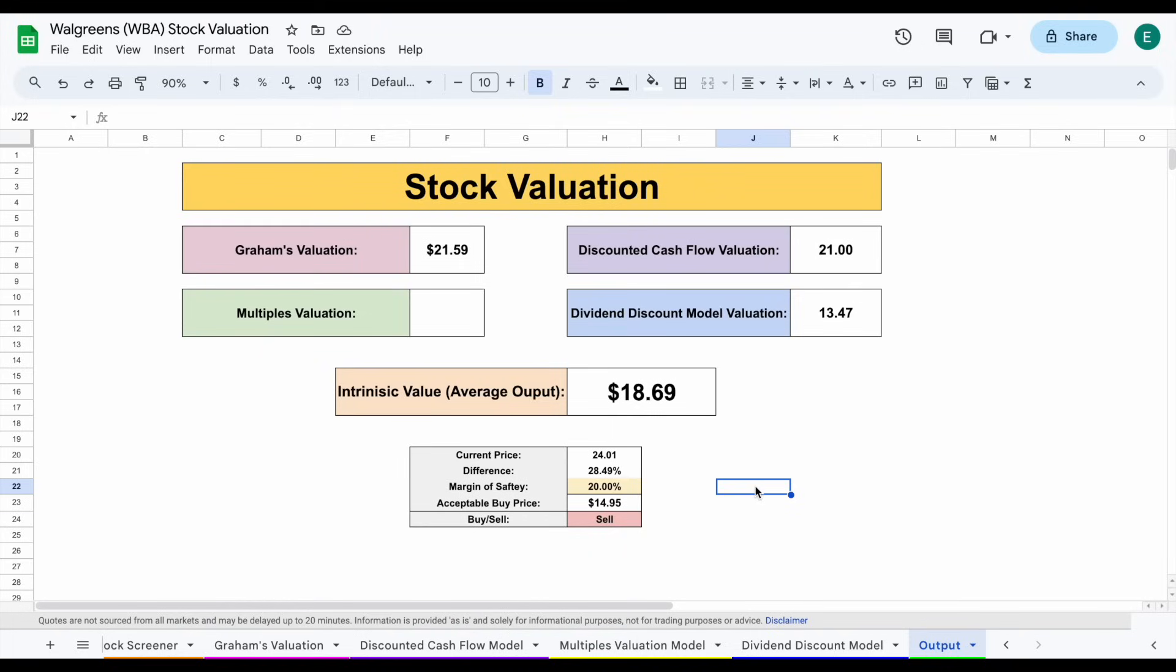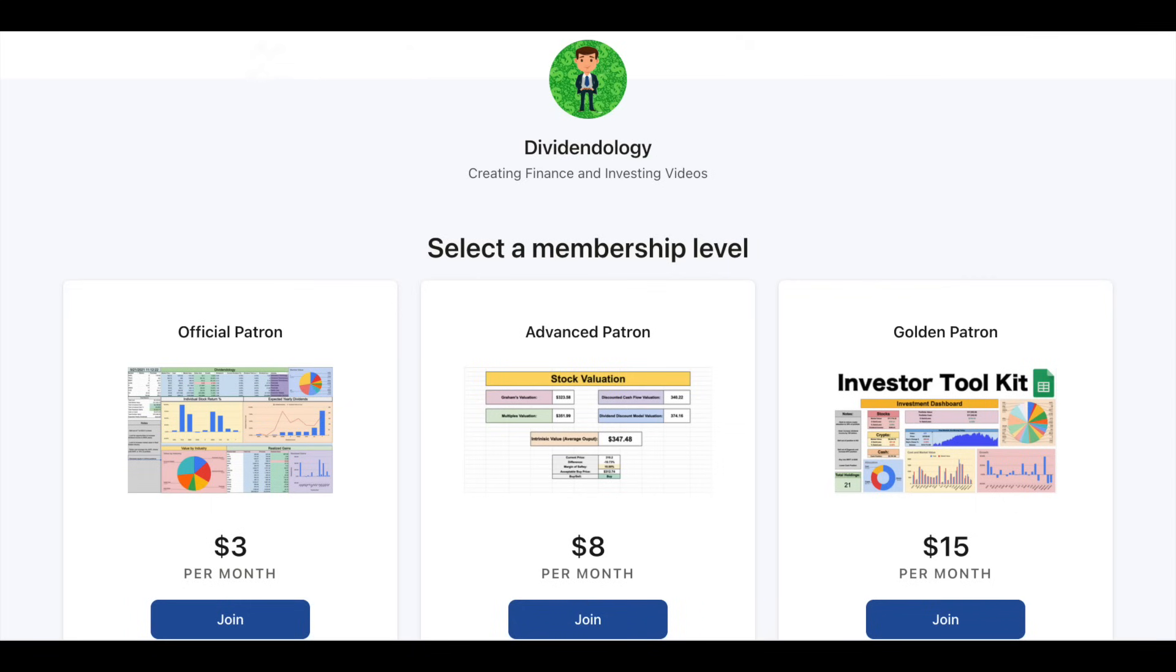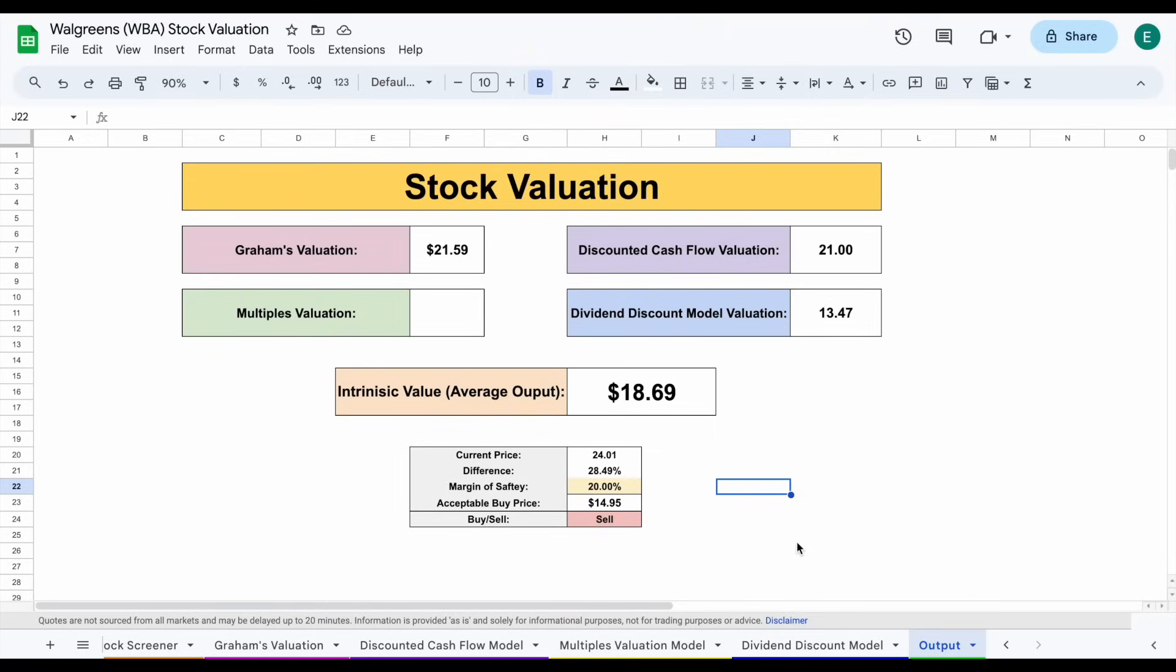But there you go. There's a quick analysis on Walgreens Boots Alliance. Like always, if you'd like to download this spreadsheet and join a community of dividend investors, then you can head over to my Patreon page at the link in the description. So with all of that being said, thank you guys so much for watching, and please don't forget to like and subscribe to the channel.